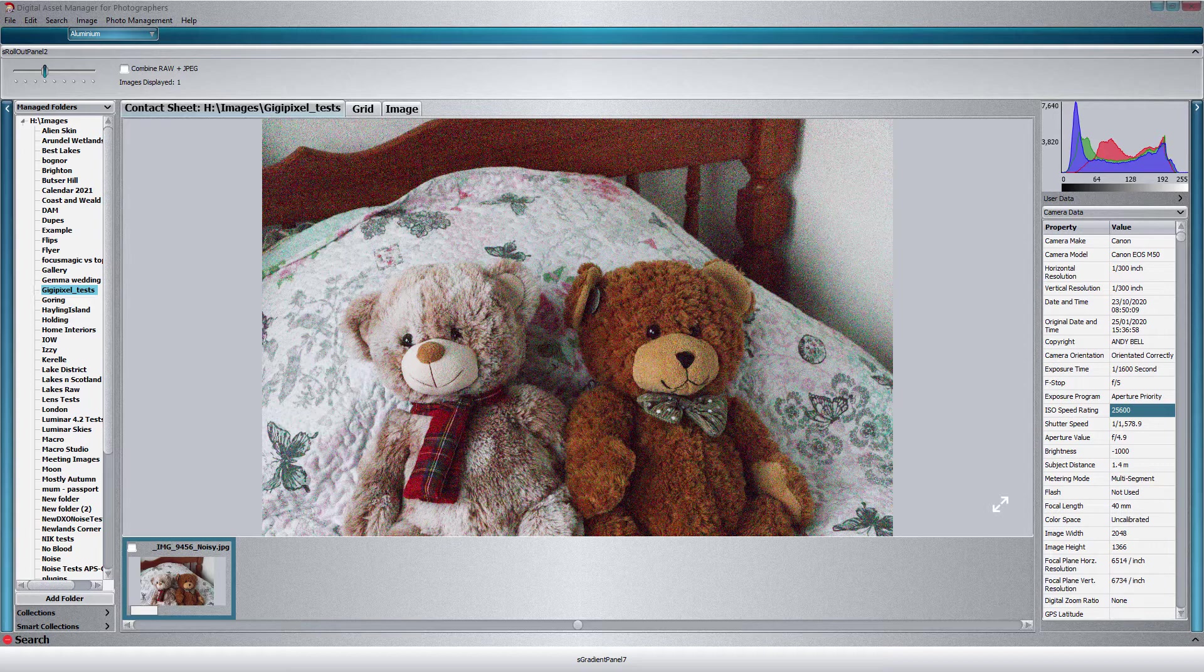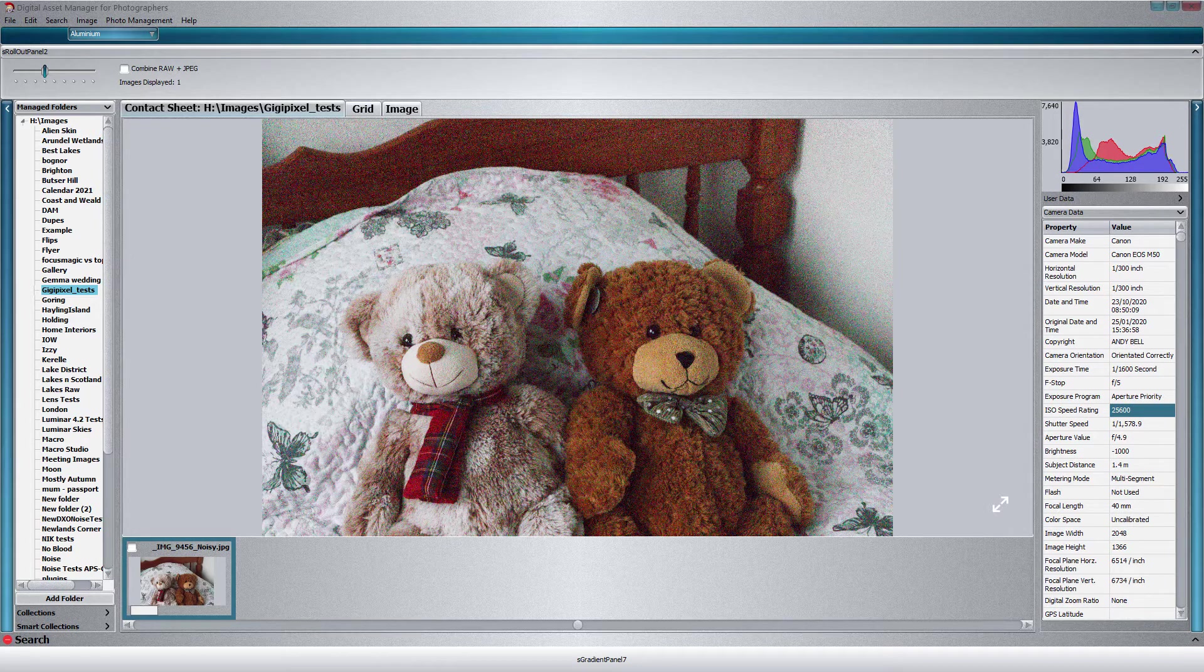So what we're going to do first is open this extremely noisy image in Affinity and just upscale it. I'm going to double the size. Then I'm going to put it into Photo Ninja, remove the noise and upscale it in Affinity Photo, and then we're going to put the image into Gigapixel AI and see how that compares.